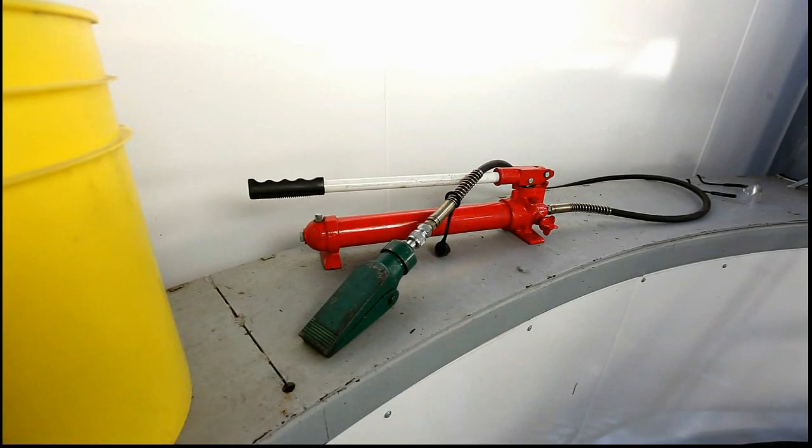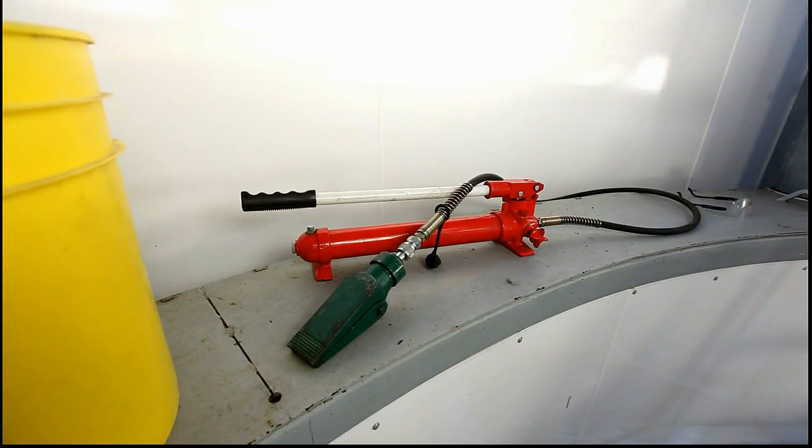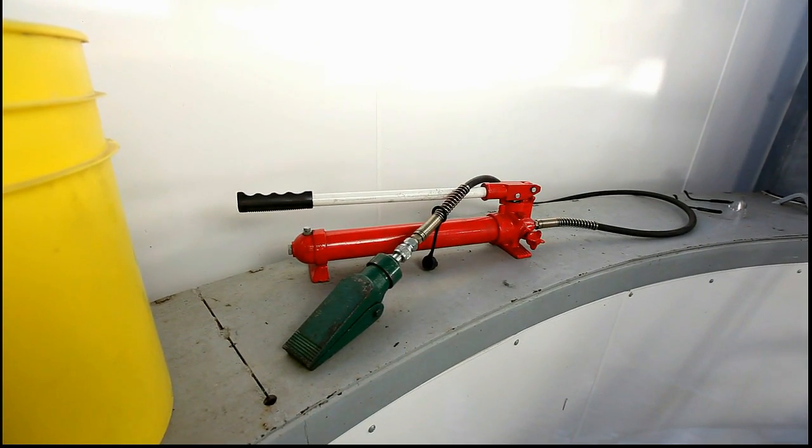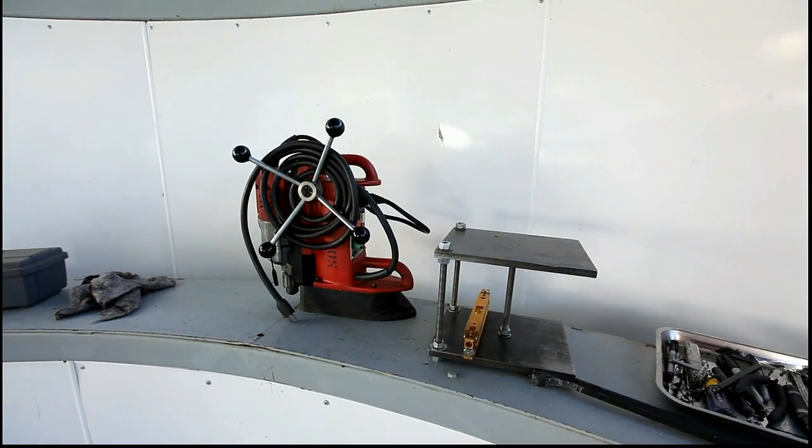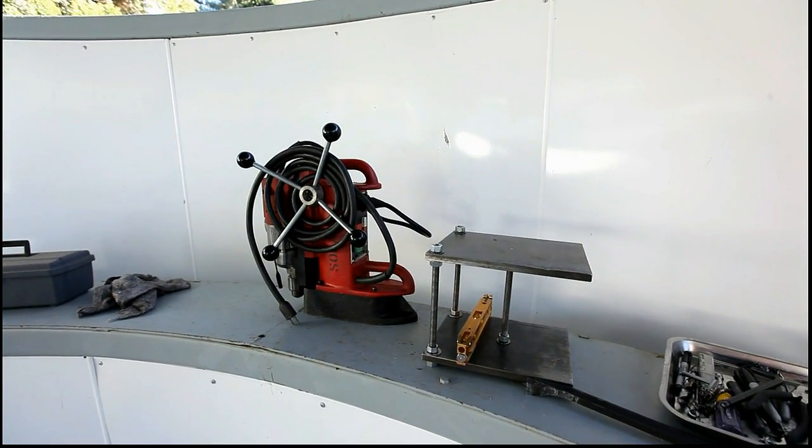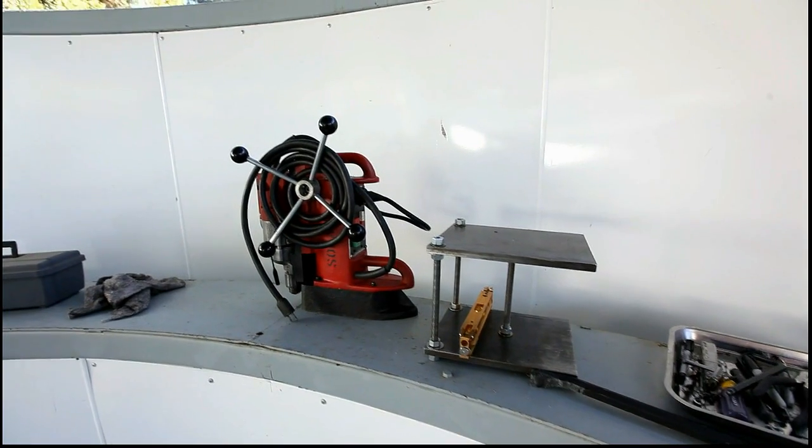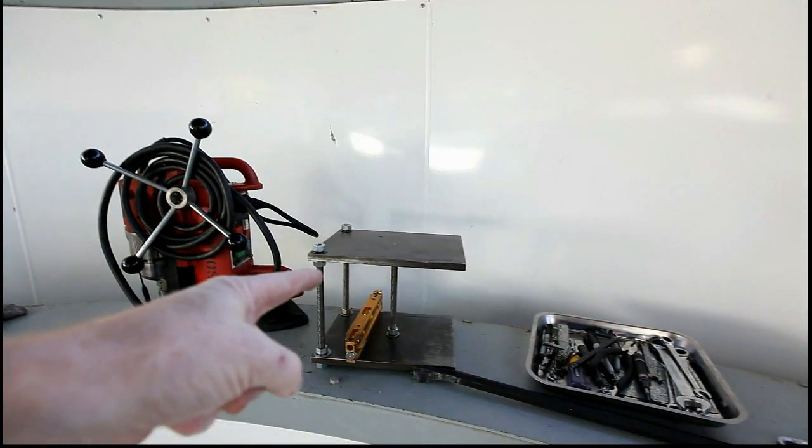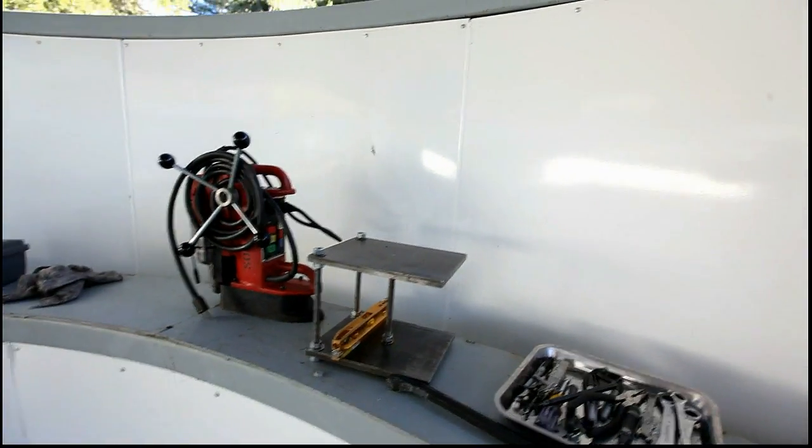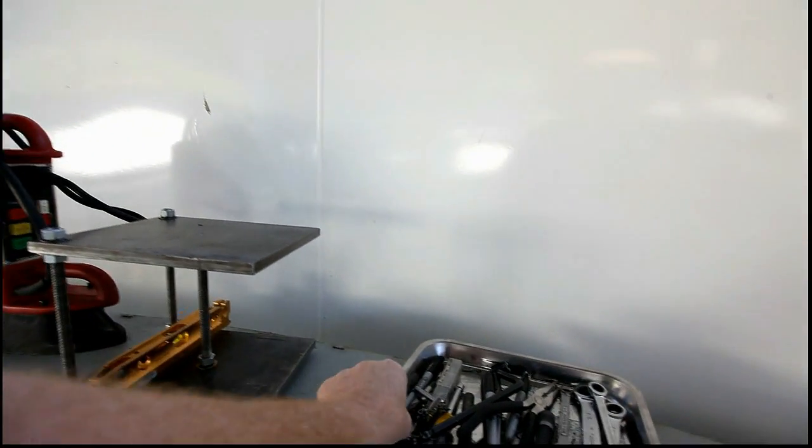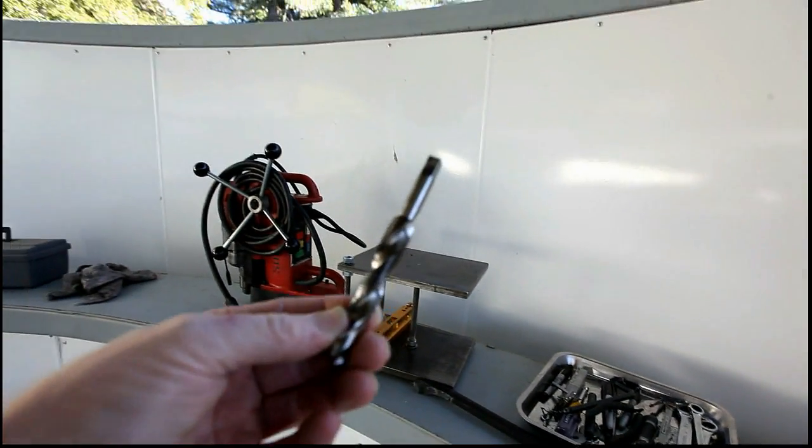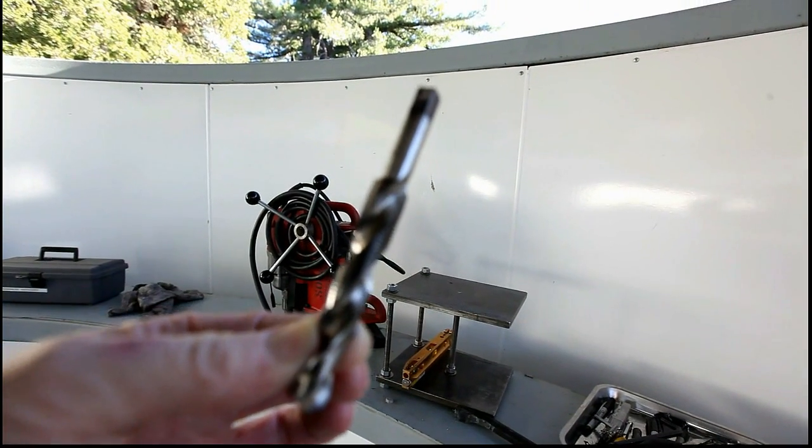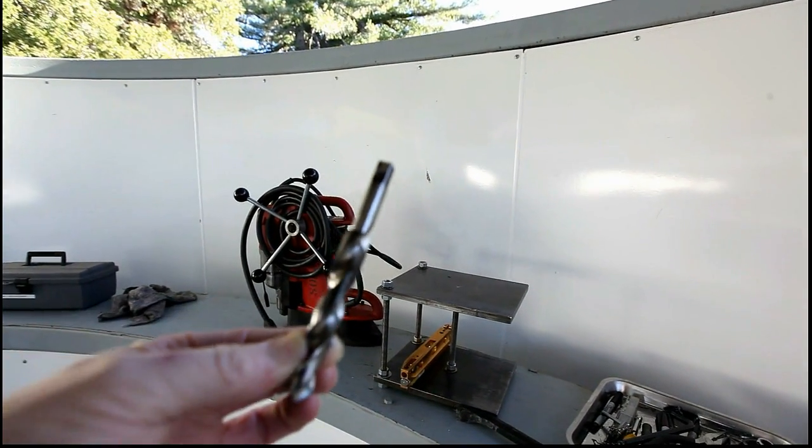We'll be using this hydraulic spreader to raise up the dome and shim it. We're also going to be using this magnetic drill for drilling and tapping. And this other mount here is used to mount up on the steel beam for leveling the drill. And this is our combination drill bit and tap we'll be using.